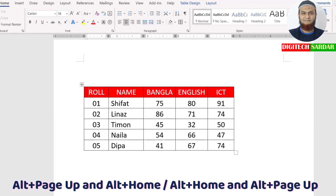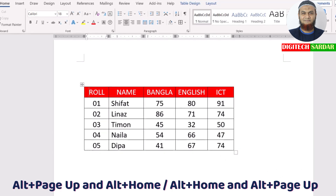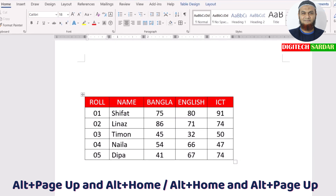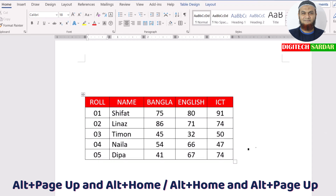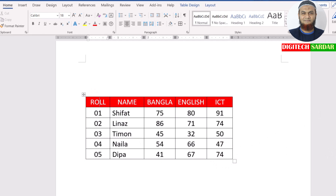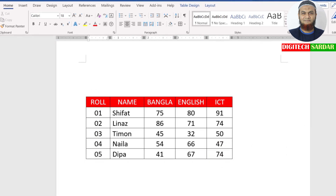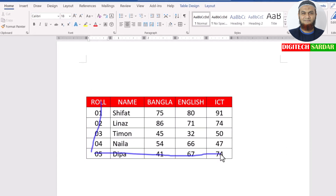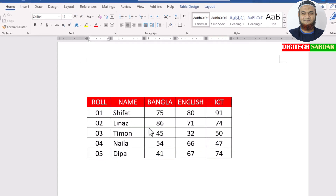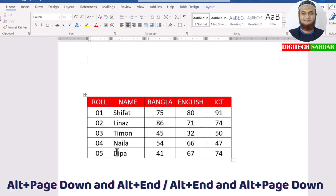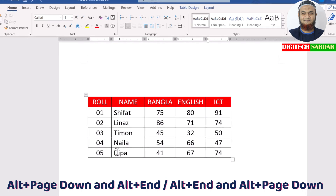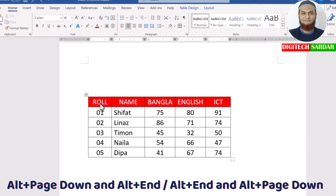Alt Home and Alt Page Up are navigation shortcuts. Alt Home takes you to the beginning, while Alt Page Up moves you up. These shortcuts — Alt Page Up and Alt Home — are important for table navigation.